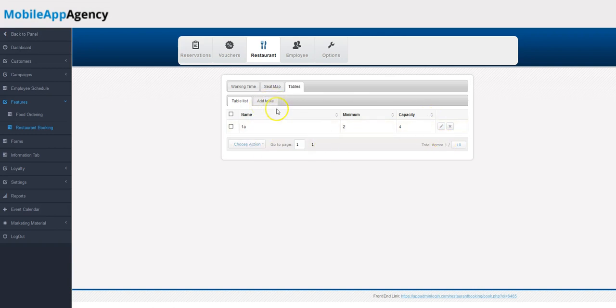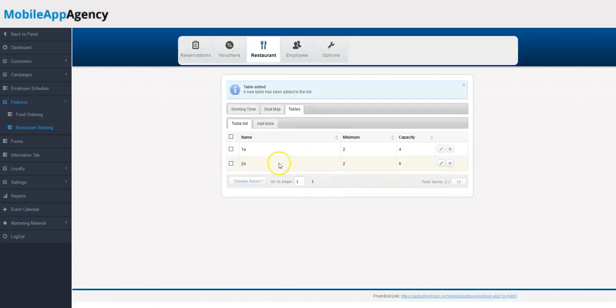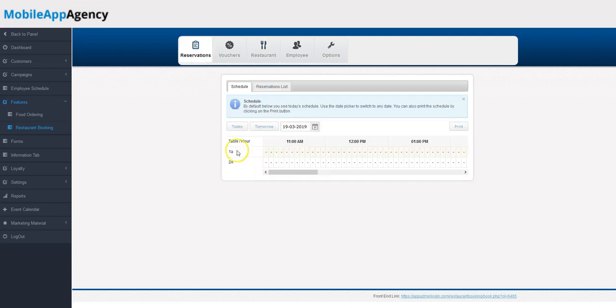We've got 1A right here. We'll add a table, call this 2A. Capacity, we'll say, is six, and what we need is two people. So now I've got two tables right here, 1A and 2A. And when you go to the reservations tab, we'll see two different tables.